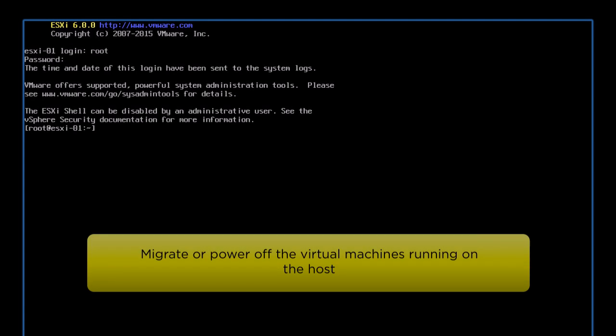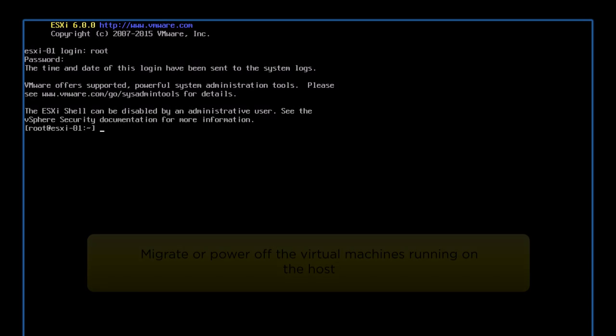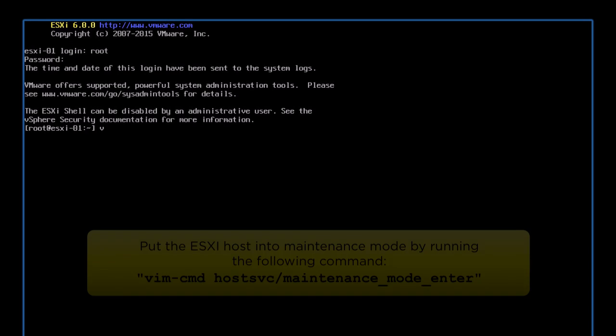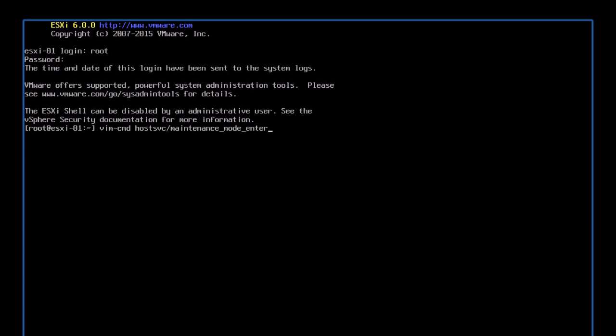Before we proceed with updating the patch on the ESXi host, migrate or power off the virtual machines on the host. Next, we will put the ESXi host into maintenance mode by running the following command. The ESXi host is now in maintenance mode.